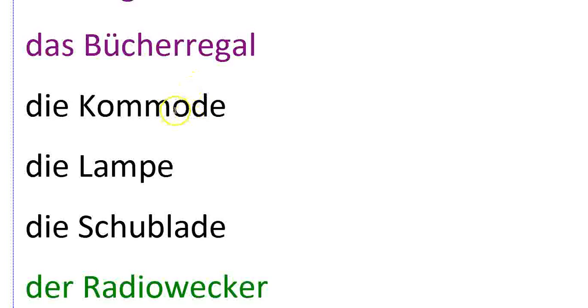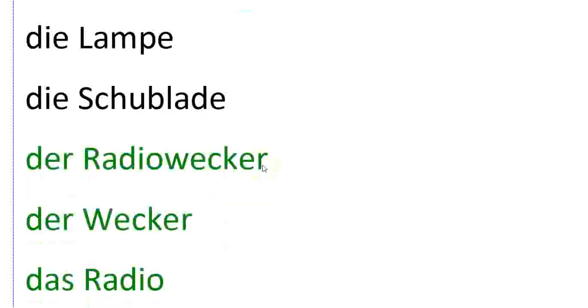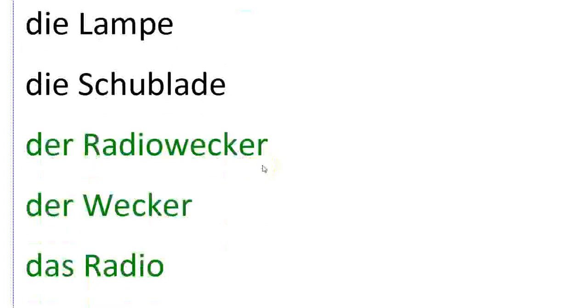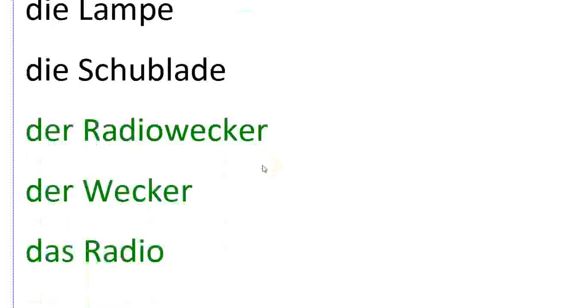Die Schublade is a drawer. We might have a Schublade in a Kommode.